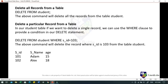To delete a particular record from a table, we can use the WHERE clause to specify the condition. For example: DELETE FROM student WHERE student_id = 103 — this command will delete the record where student_id is 103 from the student table.